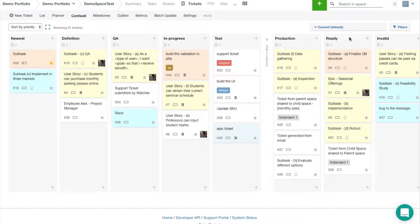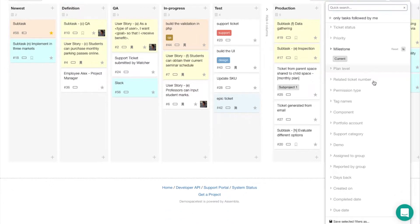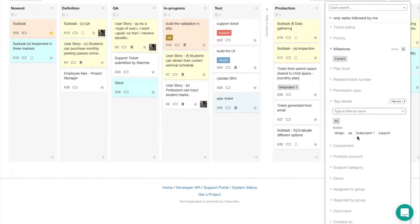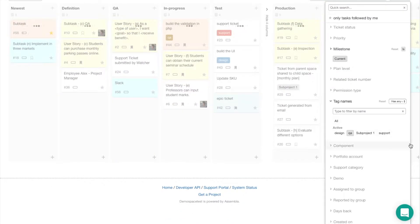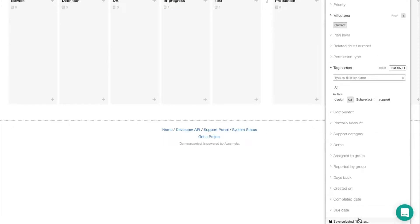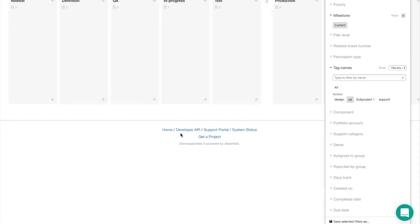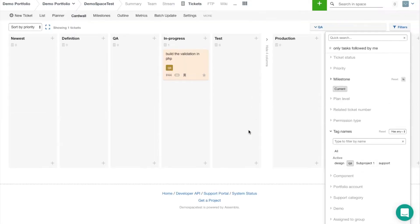There are also a few filters available which allow you to filter by tags or priorities. You can also save these filters by selecting save at the bottom, name it, and even make it visible so that the rest of your team can use these filters as well.